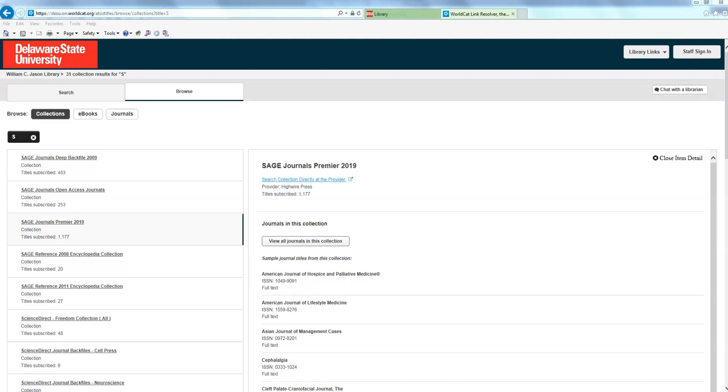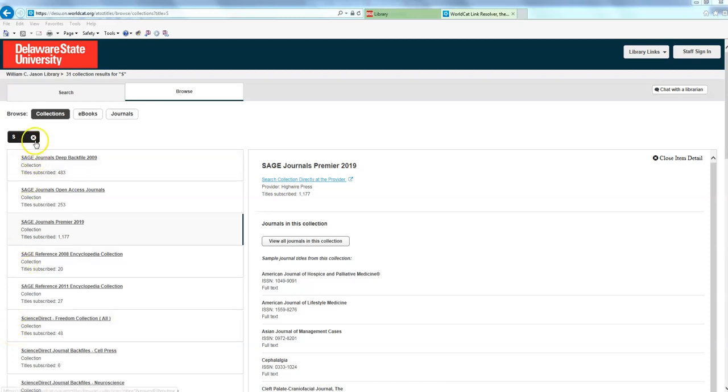A lot of our databases are subject specific as well. So we have some databases that are just containing content that have to do with education. Some databases that just have content that have to do with social work. And I know there are a lot of people who are studying specific, who are in specific classes that are honed in on one of those disciplines. So I did want to share at least one of our single discipline databases with you before ending this video.